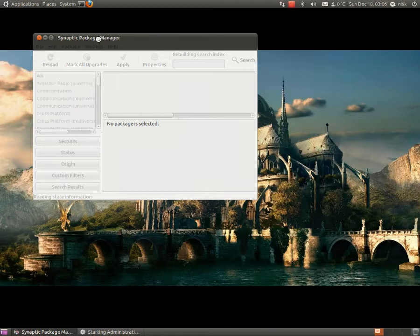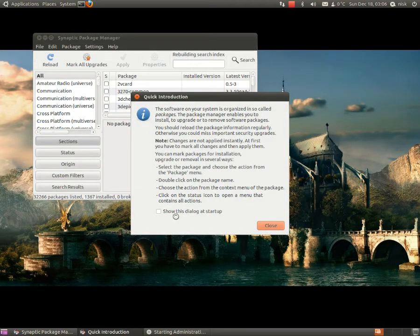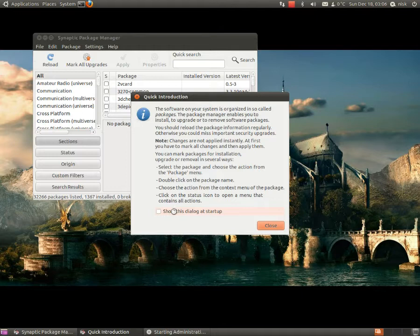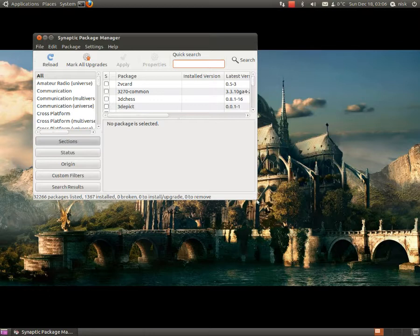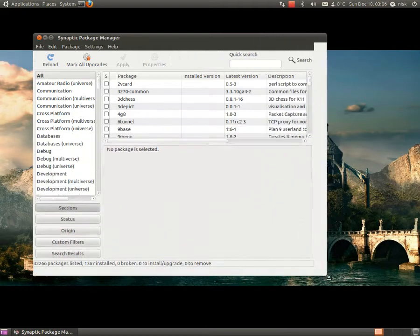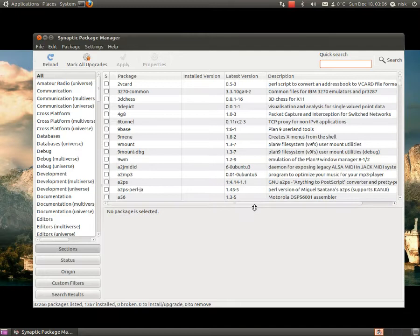Let's see, start up your Synaptic Package Manager. This is a clean board to install. I just installed all the updates I could find, but not the upgrades. If you don't want the upgrades, just the updates.